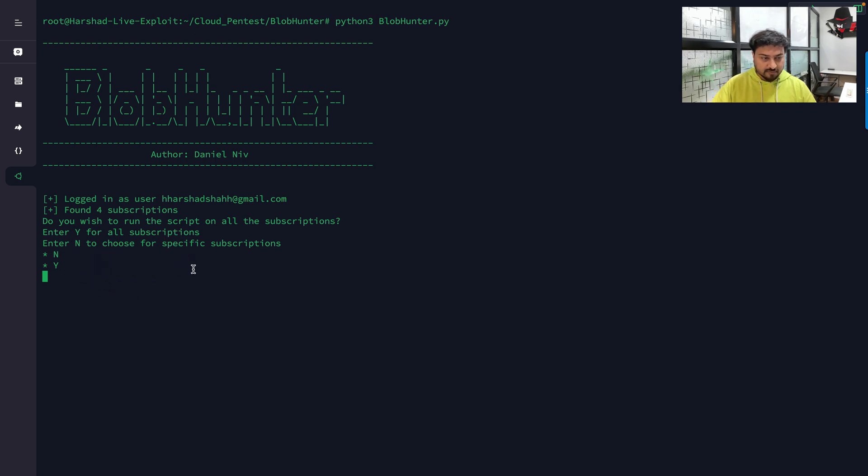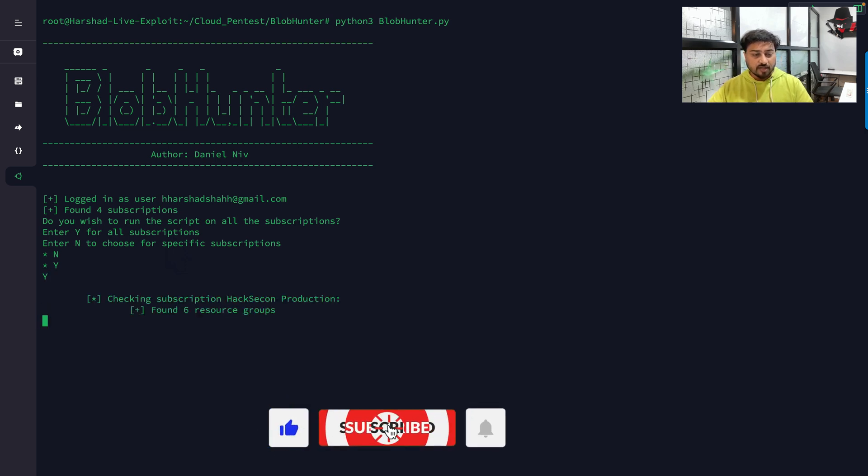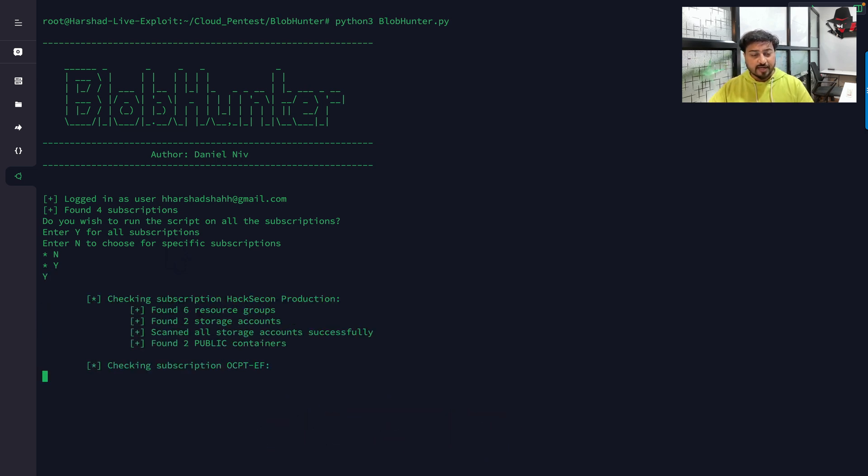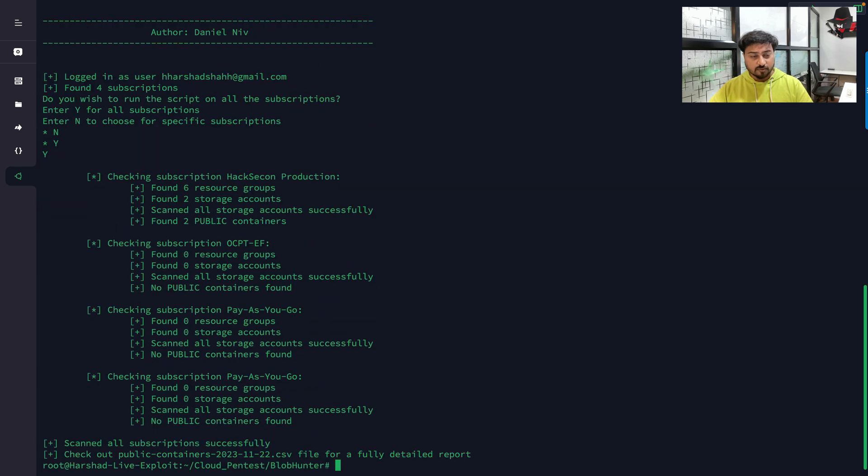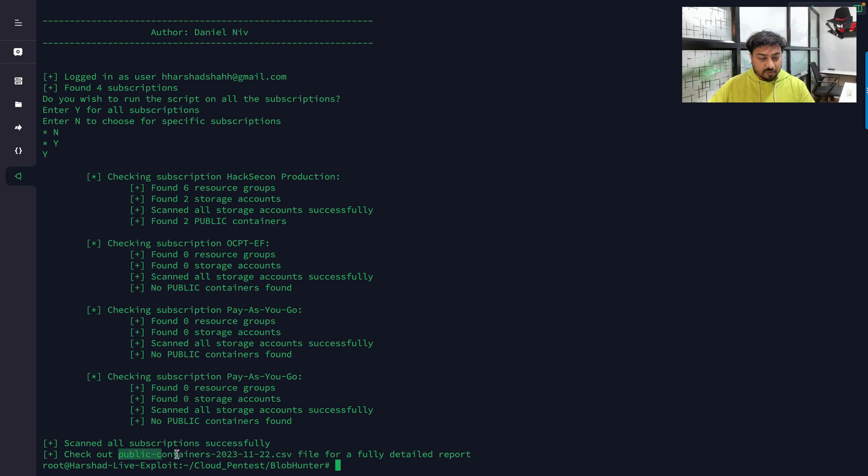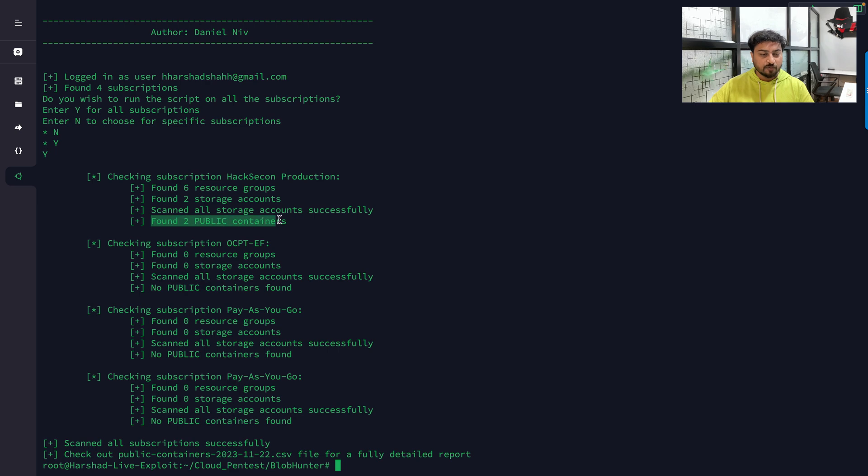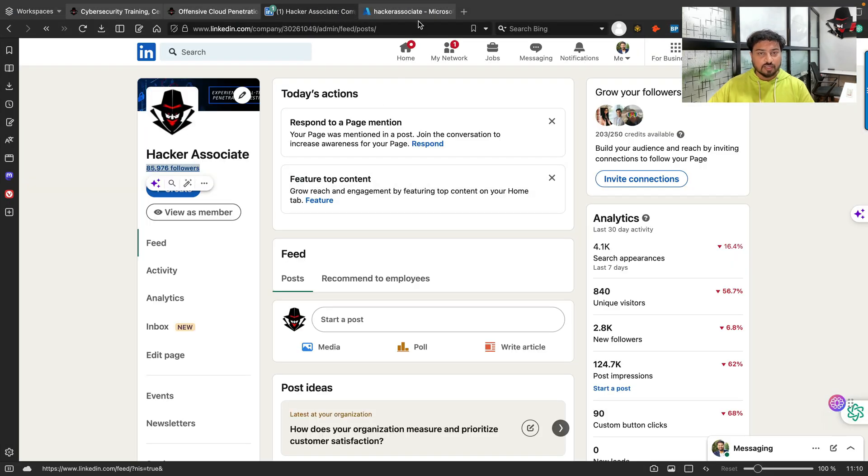You can see it's asking enter Y for all subscriptions. I'm telling yes, Y for all subscriptions. Now it's checking all subscriptions and you can see it clearly identified six resource groups, two storage accounts, and found two public containers. It found two storage accounts which have public access - two public containers.